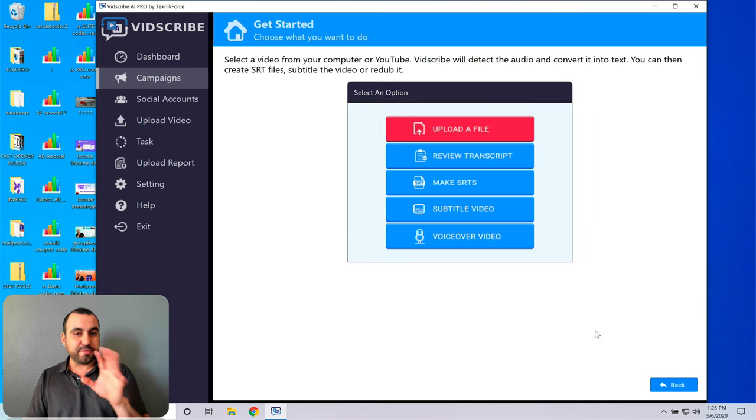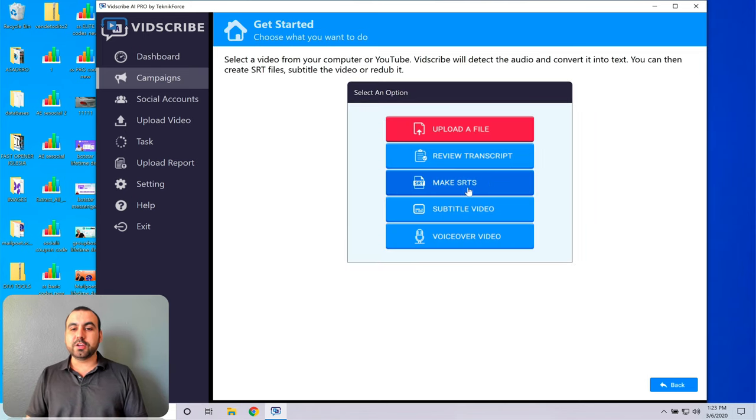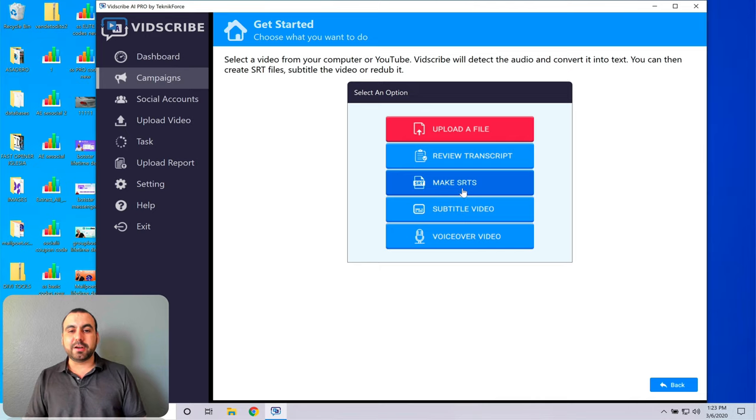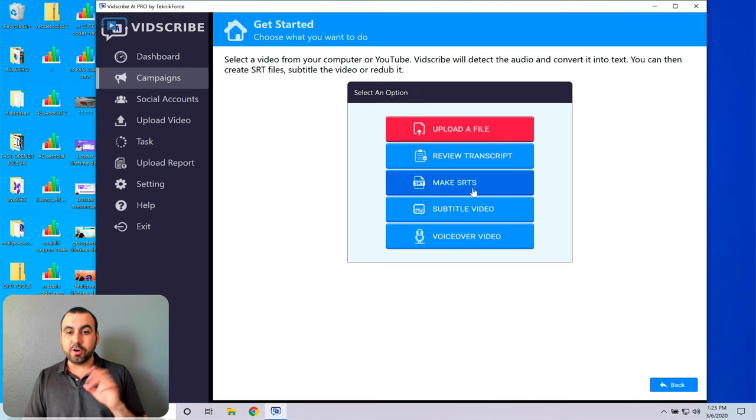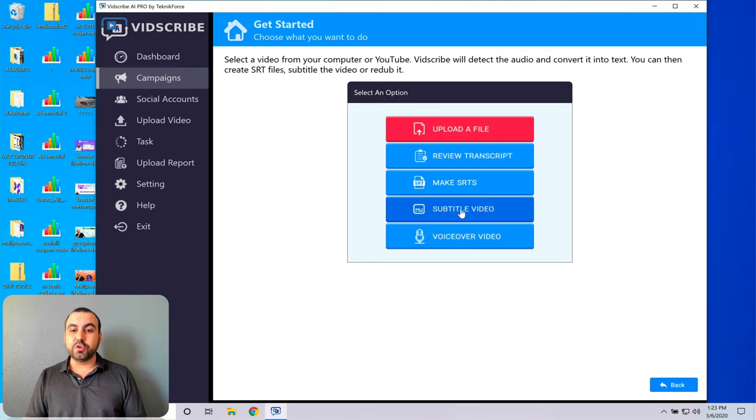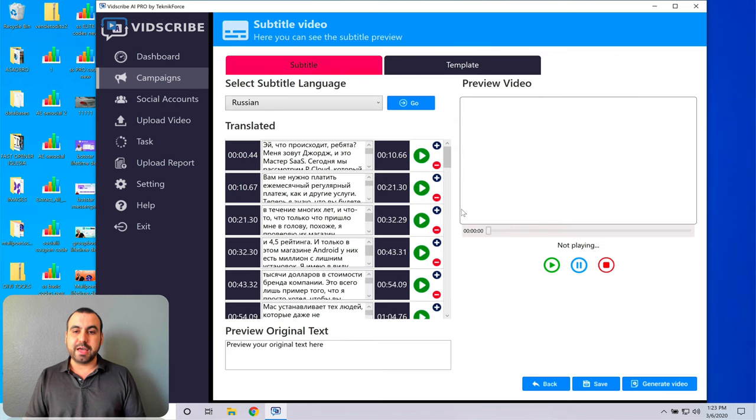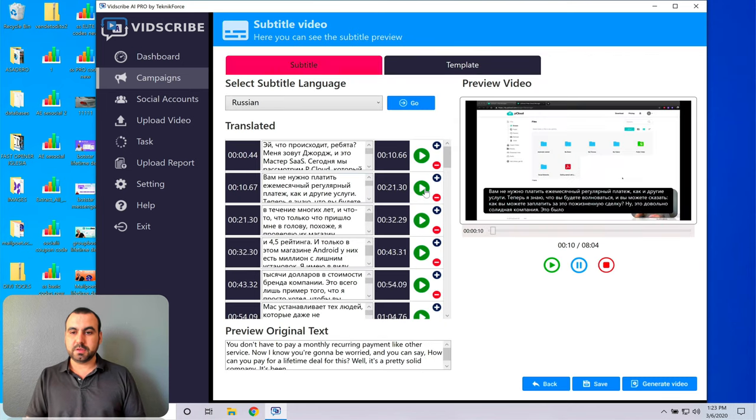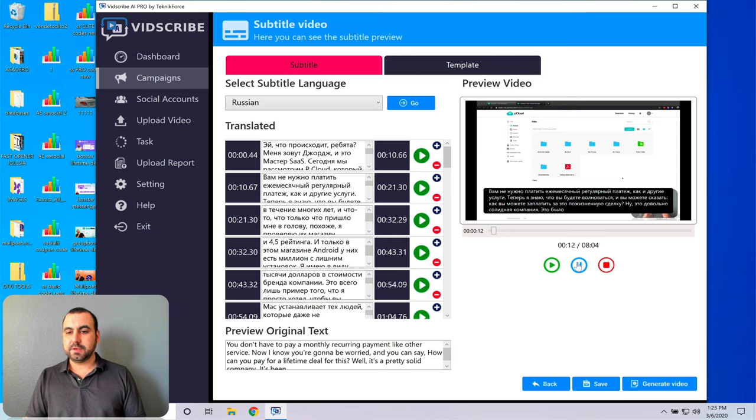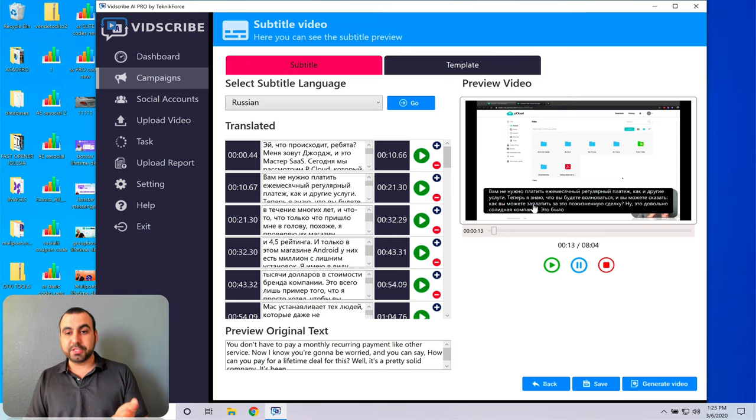So once you have that good, you can also make an SRS RST if you want to upload it to YouTube or you can do a subtitle video. Let me show you that. So if I click on this one, you don't have to pay a monthly recurring payment.